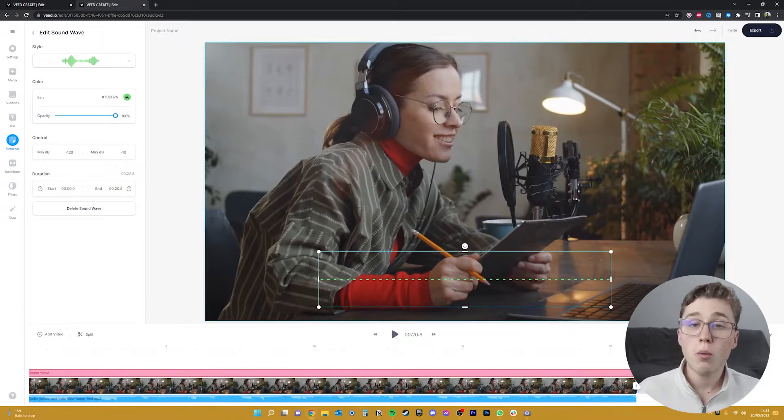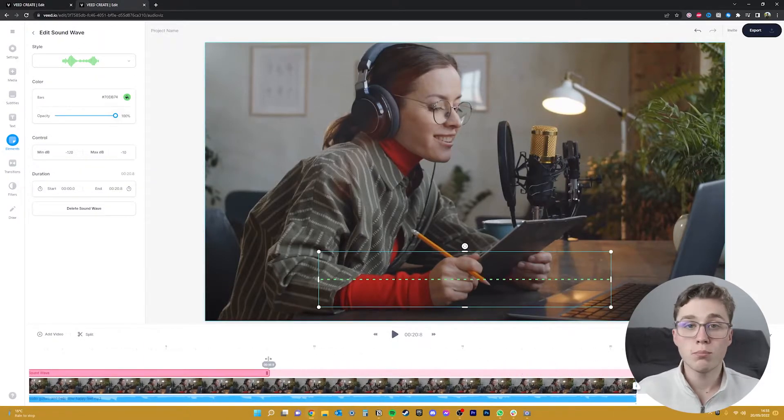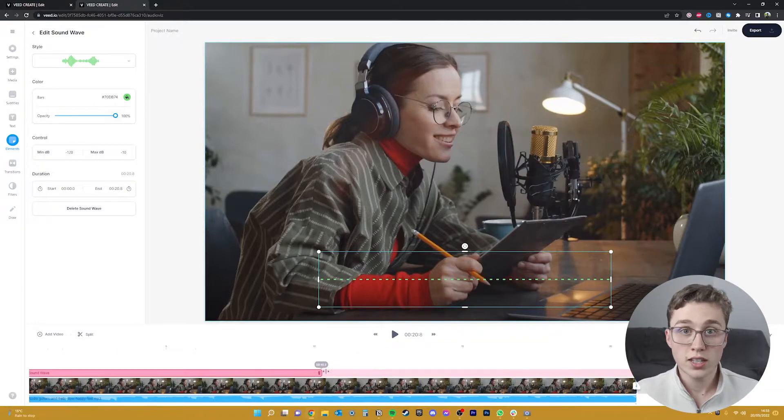Once you've clicked on that it will now show up on the timeline as a brand new layer which you can move, expand, lengthen, and shorten.